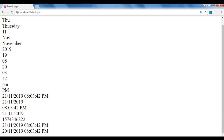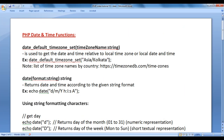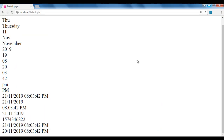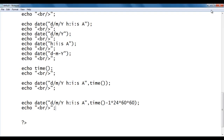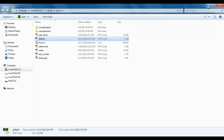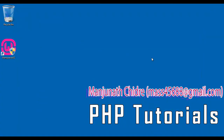That's it for this video tutorial. I hope you have clearly understood how to work with date and time functions in PHP. I suggest you watch this video again, understand everything clearly, try the code yourself, and experiment with more examples. In the upcoming video tutorials, we will discuss more about PHP. Please subscribe to my YouTube channel, like, comment, and share these videos. Keep learning, keep coding, keep sharing. Thank you very much.